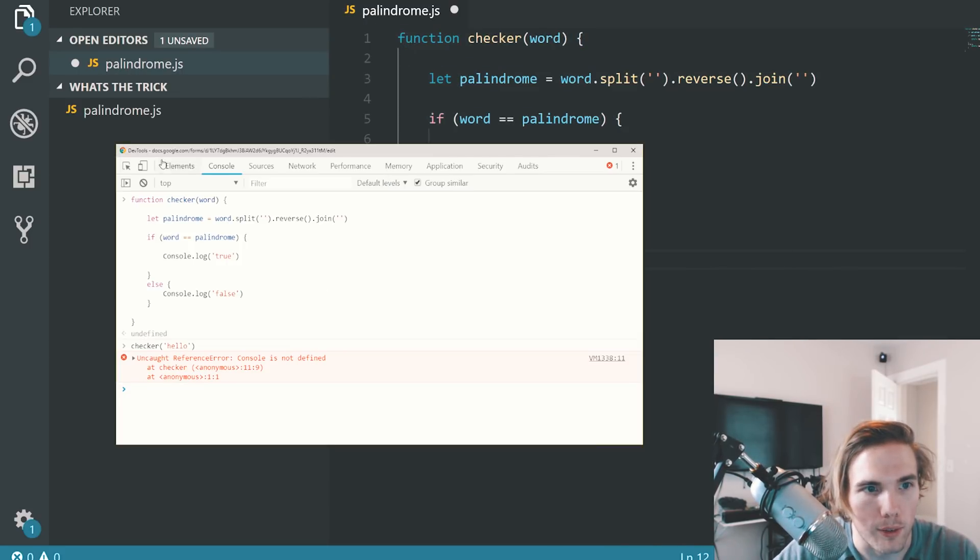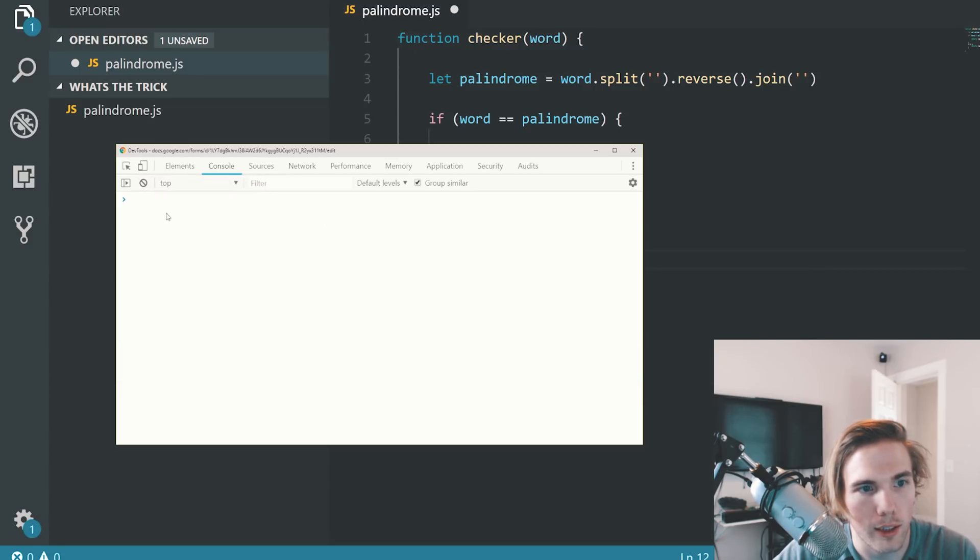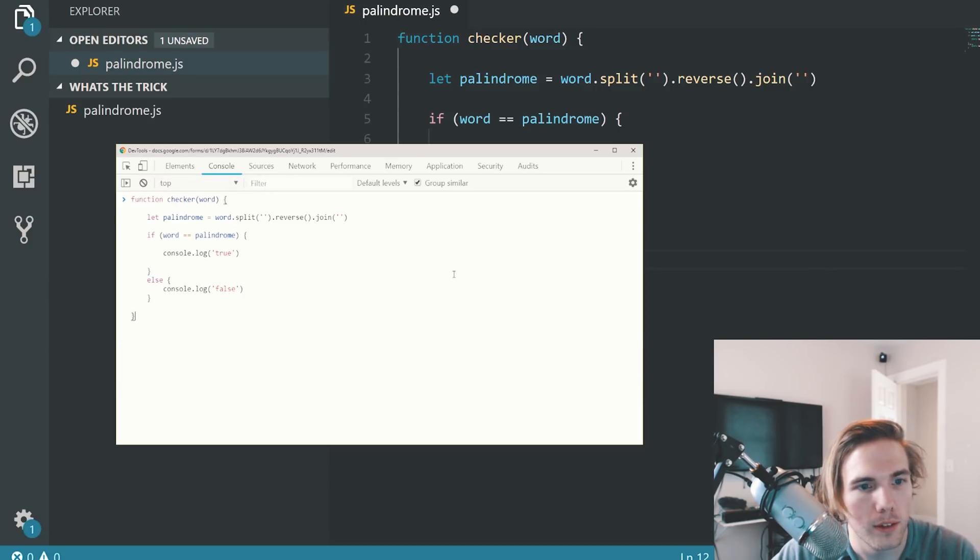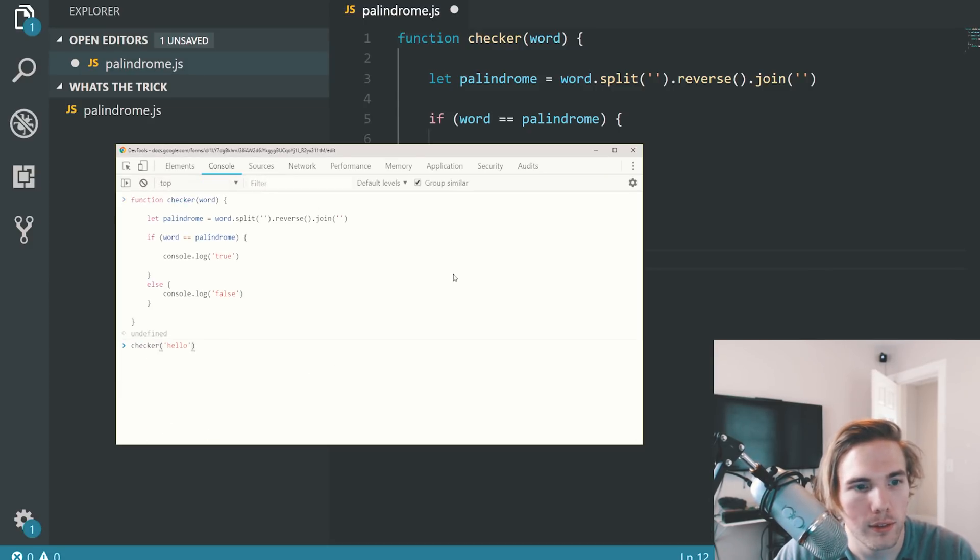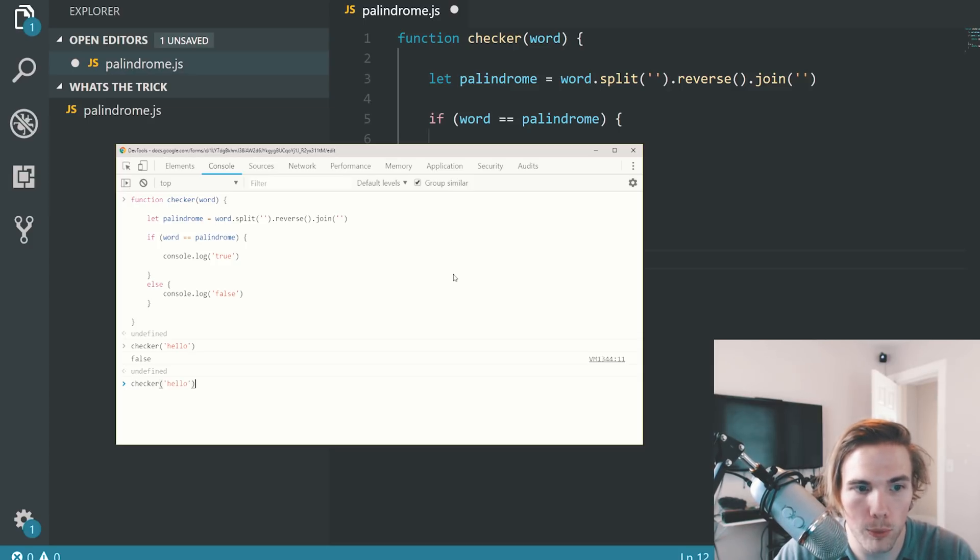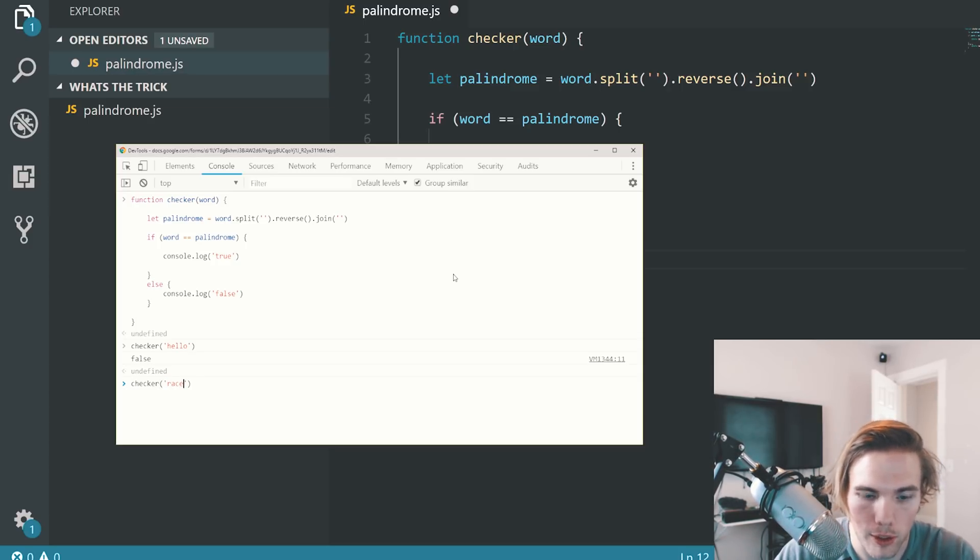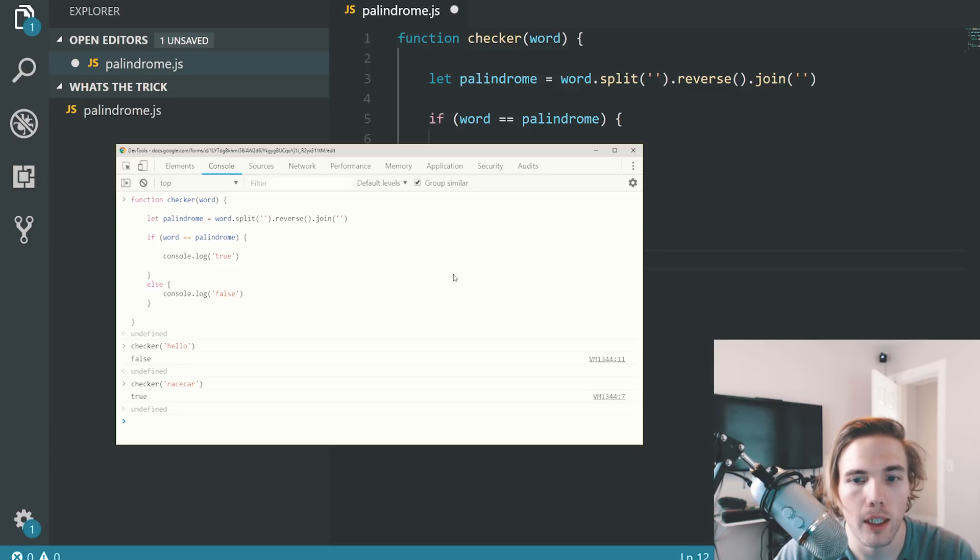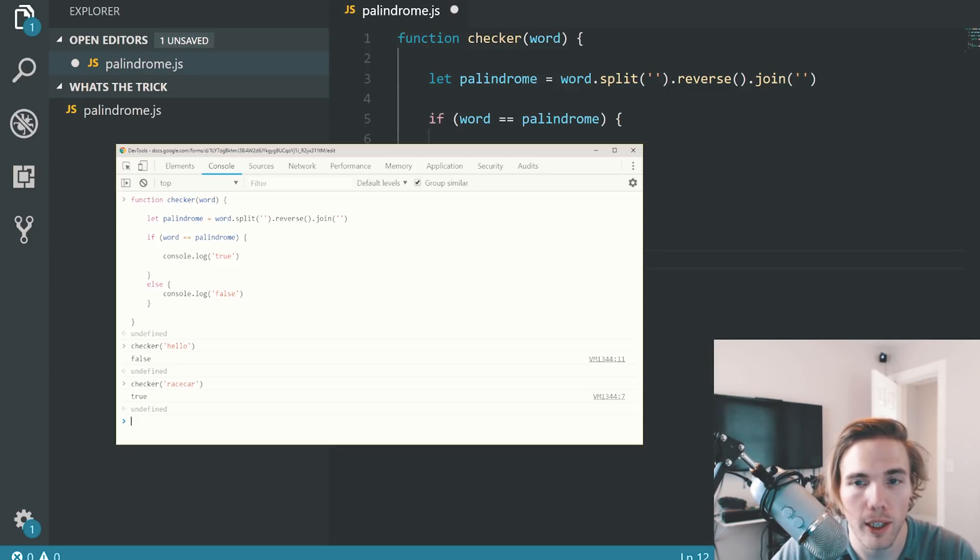So this looks fantastic for me. Change these uppercase consoles to lowercase consoles. Let's come back down, clear it again here. Redefine it. Now it says false. Finally, we're there. It says false. So what about one that would make sense? Race car. Now it says true. Fantastic.